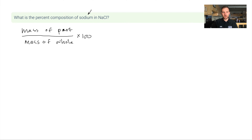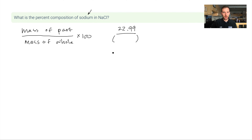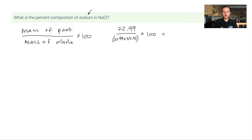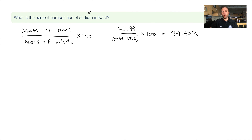For sodium in NaCl: sodium is the part I'm interested in, there's only one sodium per formula unit. I find sodium on the periodic table — it's 22.99 grams per mole. I divide this by the entire molar mass of NaCl, which is 22.99 plus chlorine's 35.45, then multiply by 100. Make sure to put the denominator in parentheses in your calculator.